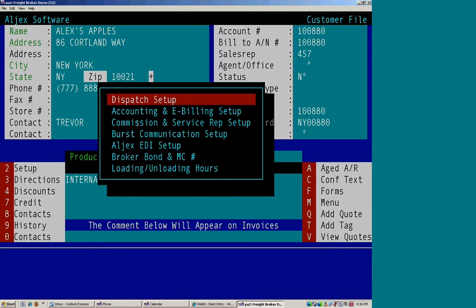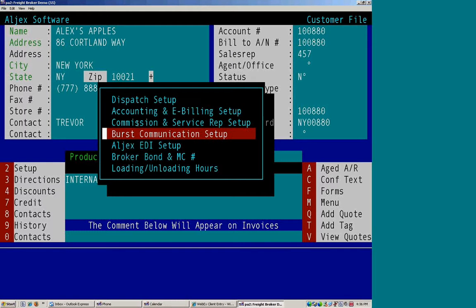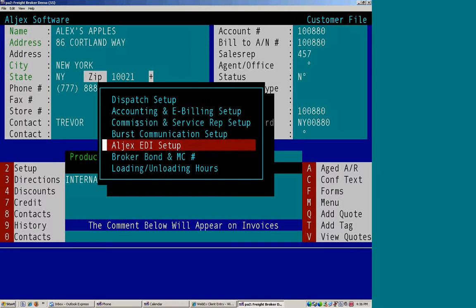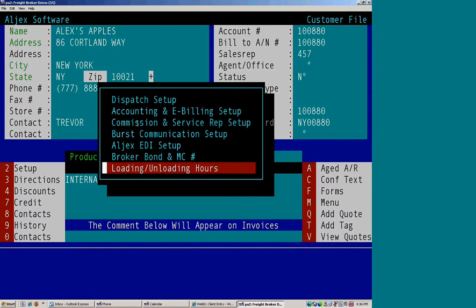You have dispatch setup, accounting and e-billing, commissions, birth communications, EDI, broker and MC, and loading and unloading hours.